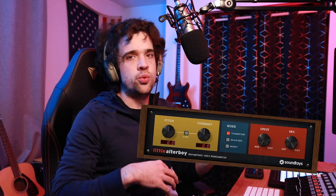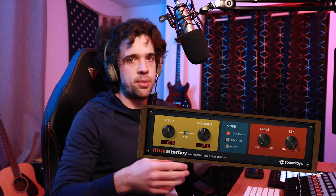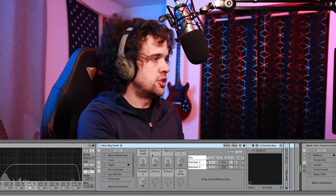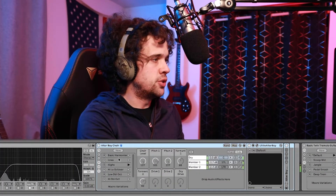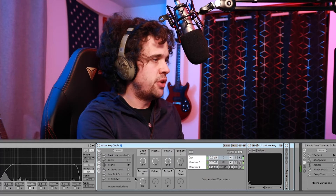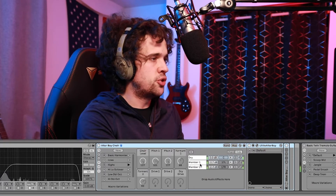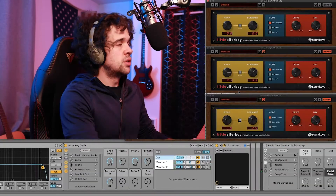I've been messing around with this along with Little Alter Boy, which is a plugin by Soundtoys, and basically making choirs with these effects racks. Down here I'm going to show you one. So this is my Little Alter Boy choir. You'll see there's some variations here, but first I'm going to show you how I have this set up.